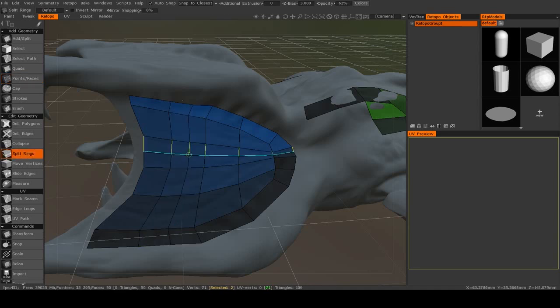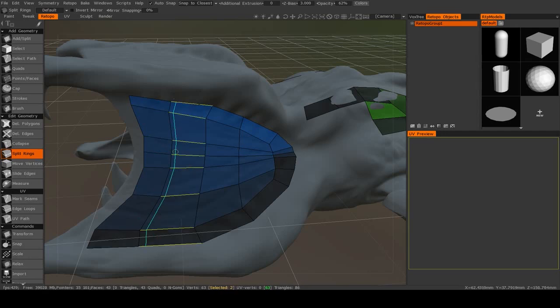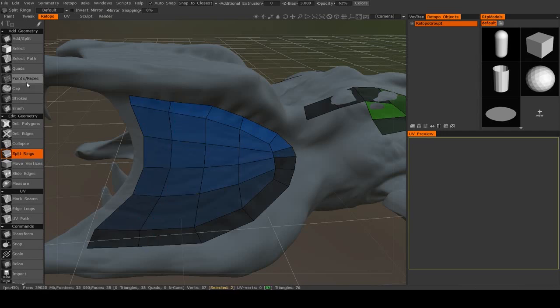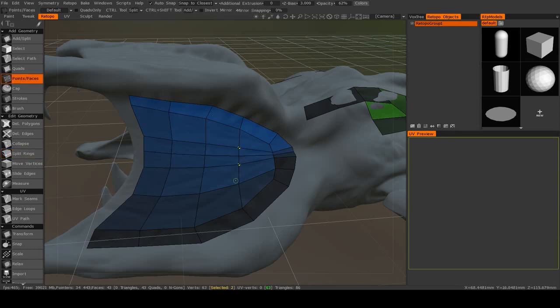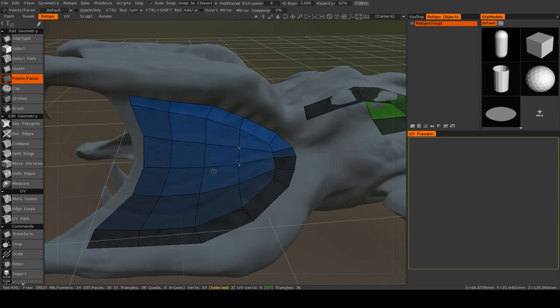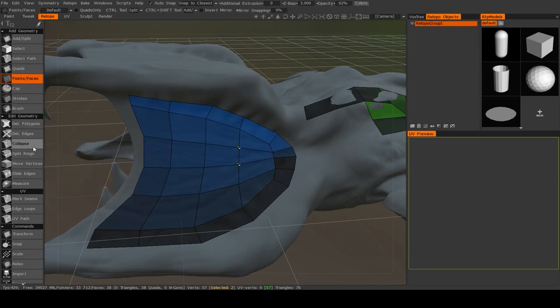But you can also use Collapse. You can add in additional edge loops with the Split Rings tool. And once again, the Points and Faces tool has a utility for that. As I mentioned, if you hold down Control, you'll add in those edge rings. So the Points and Faces tool, very powerful.